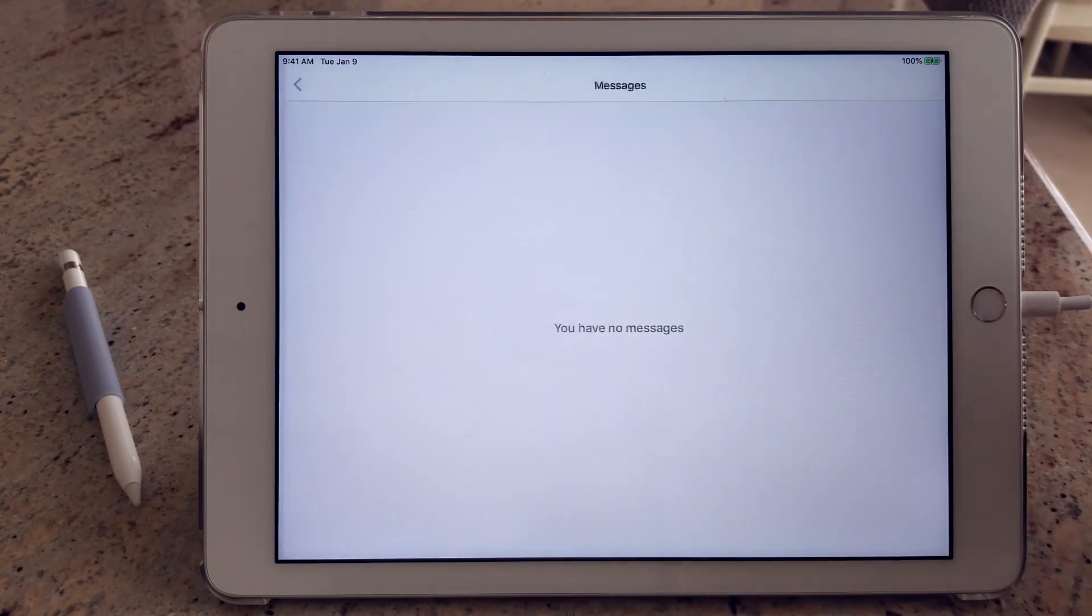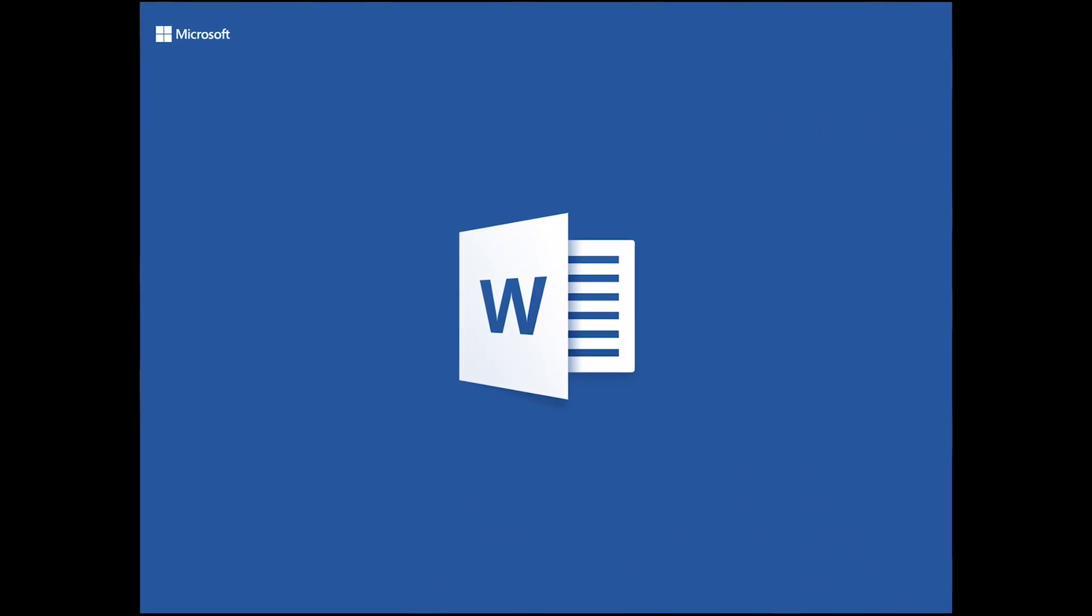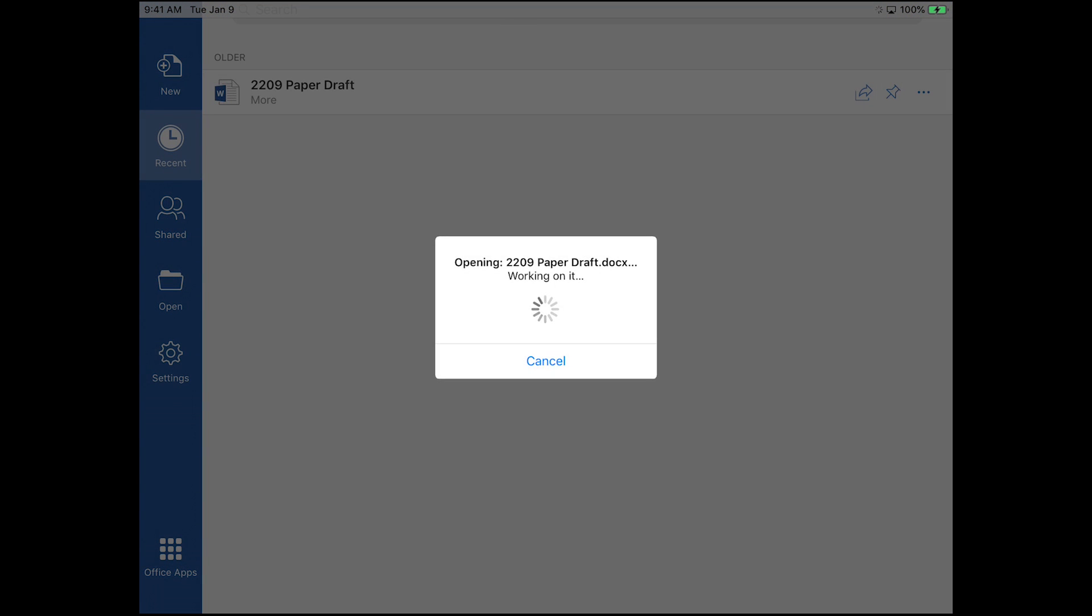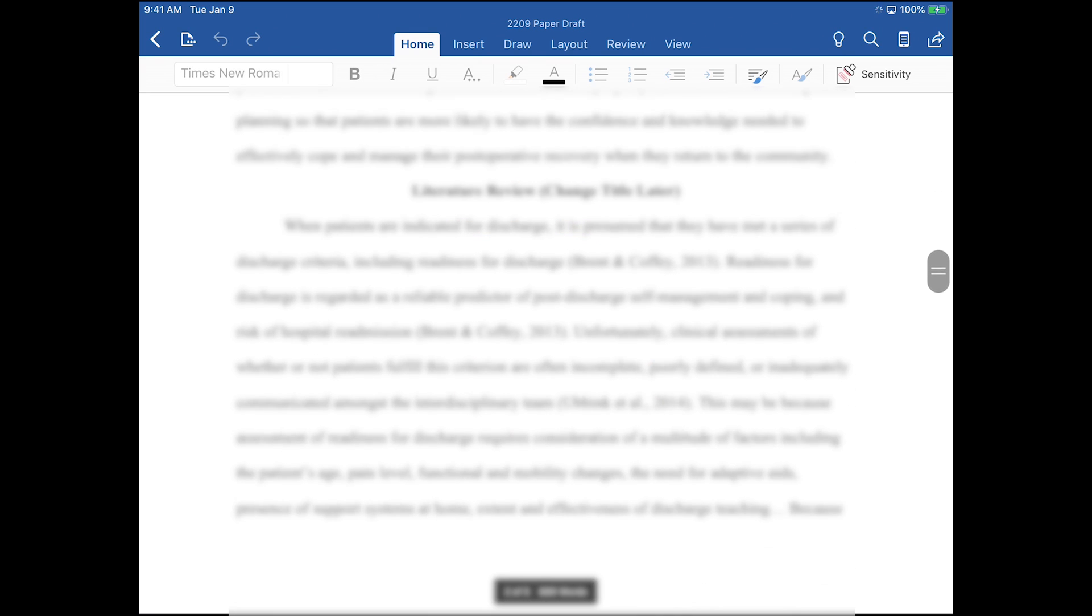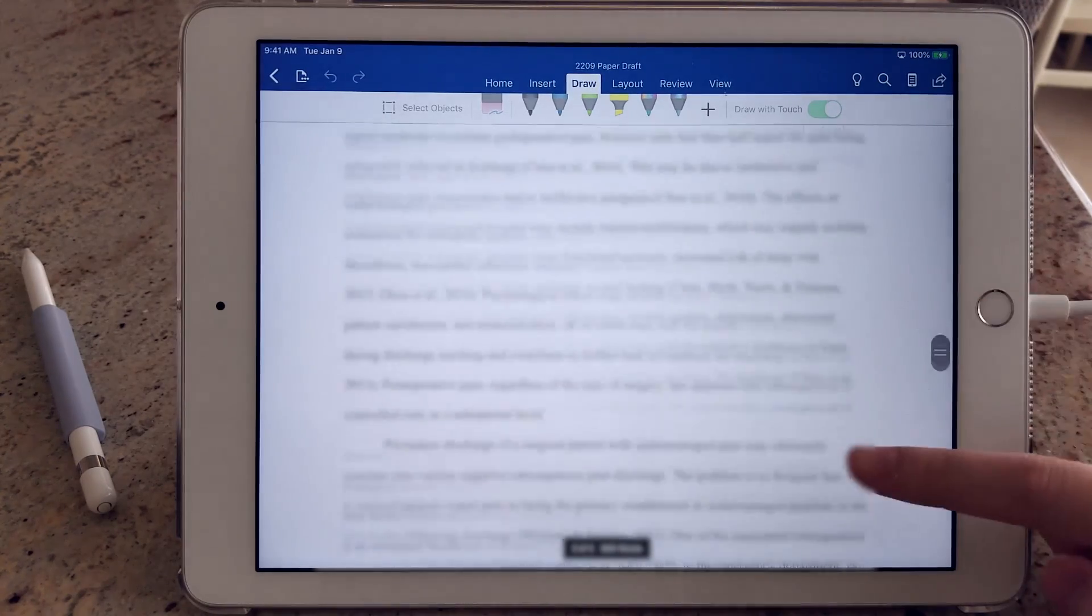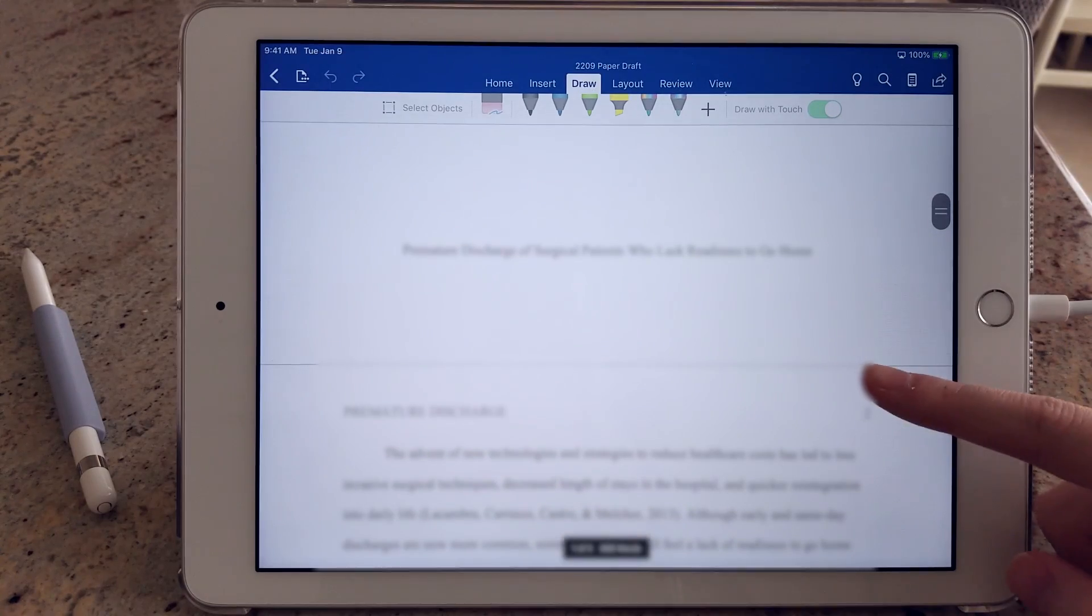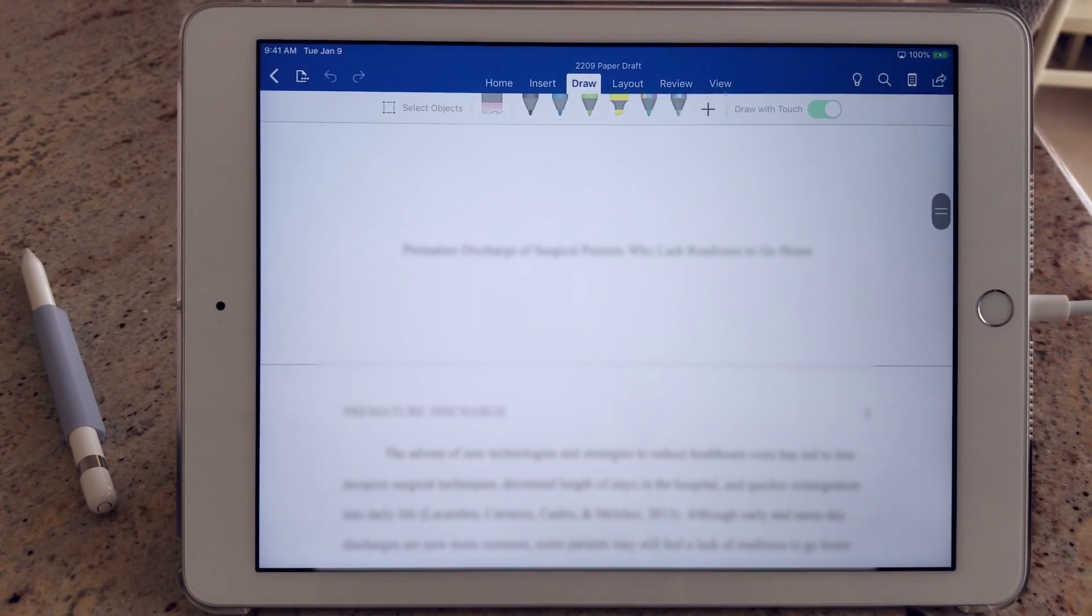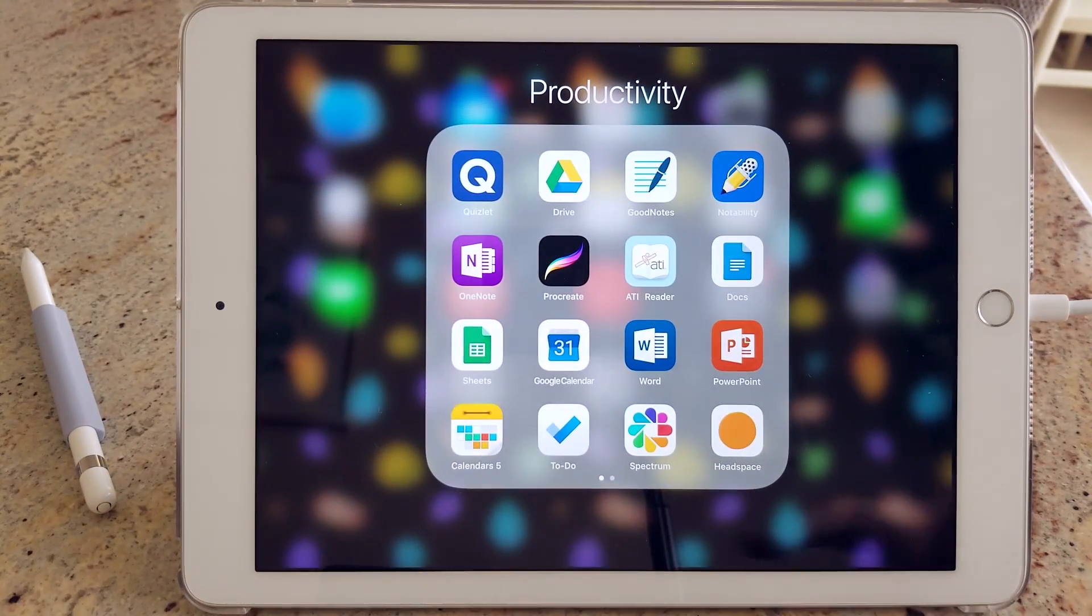Next up is Microsoft Word. Surprisingly, this application is actually quite comparable to the full thing on the computer. I usually use this app just to edit my papers on the go if I'm not at the computer, and what I like about it is the added ability to just make annotations with the Apple Pencil.